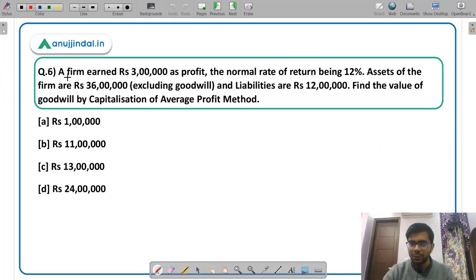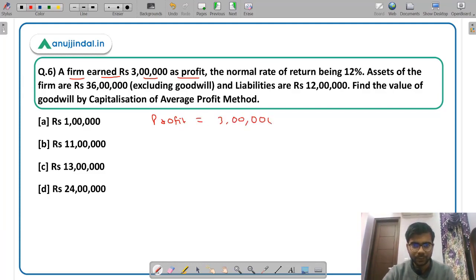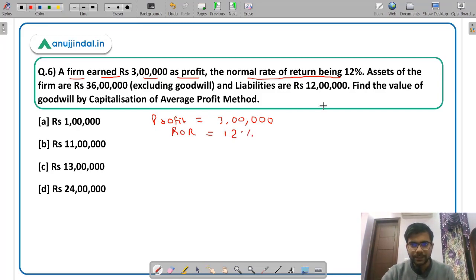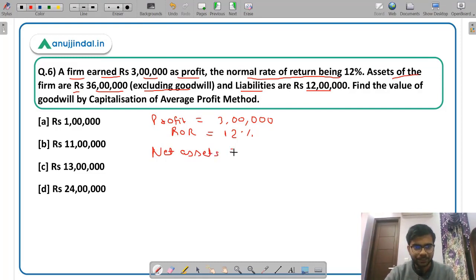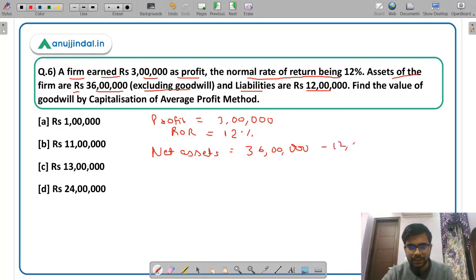This is a new method — the capitalization of average profit method. A firm earns Rs 30,00,000 as profit. The normal rate of return is 12%. Assets of the firm are Rs 3,60,00,000 excluding goodwill and liabilities are Rs 1,20,00,000. The net assets will be Rs 3,60,00,000 minus Rs 1,20,00,000 = Rs 2,40,00,000.